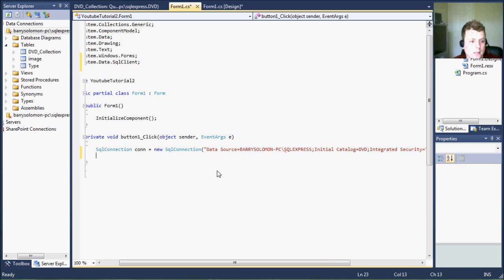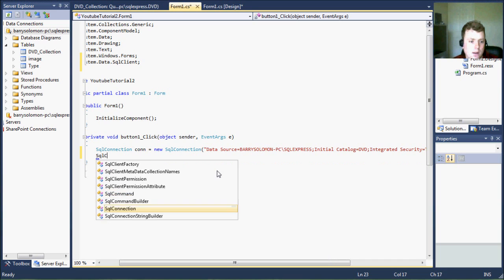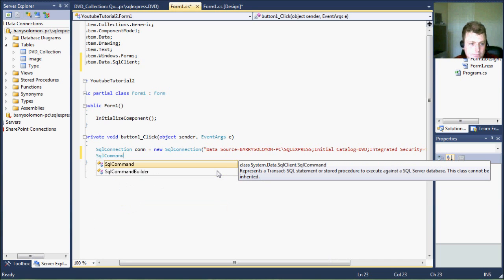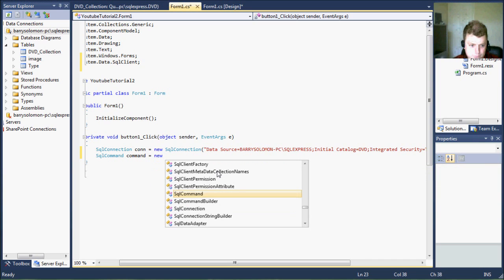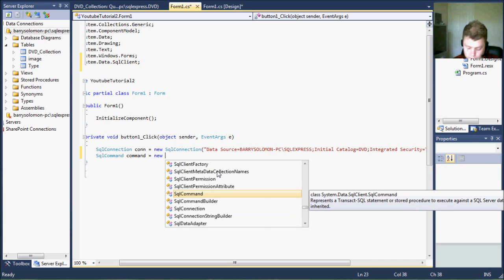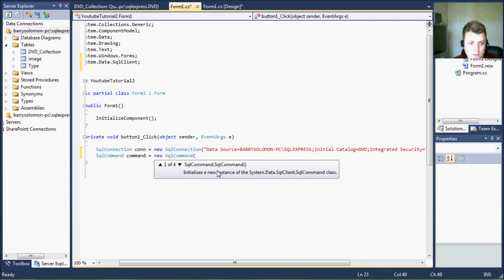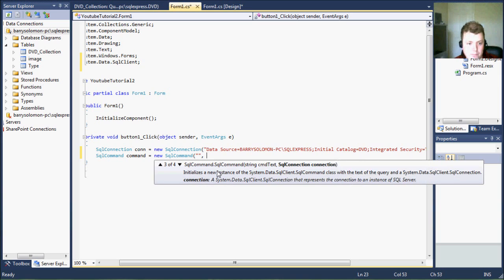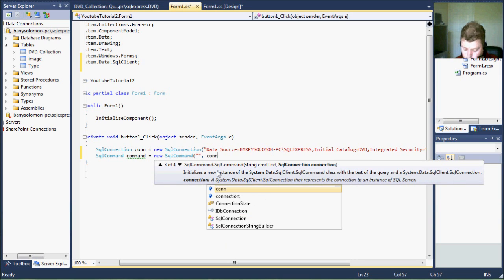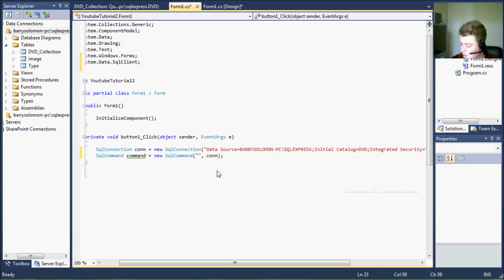The next thing is we need a command. And the command needs some SQL and a connection object. And we have created that already so we're just going to add it to it.